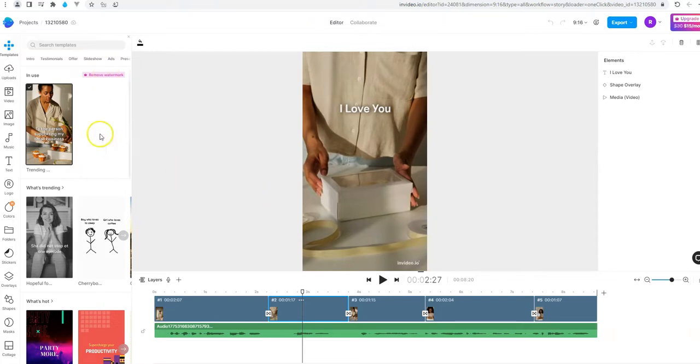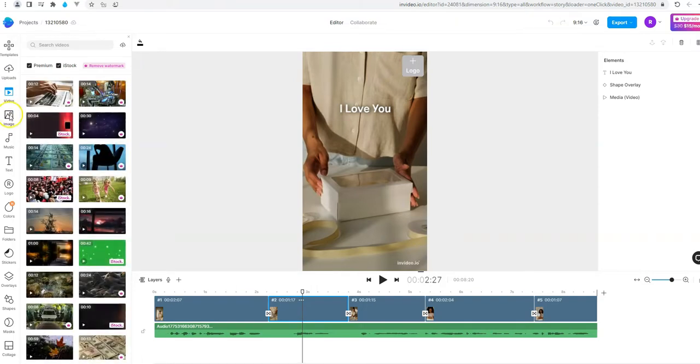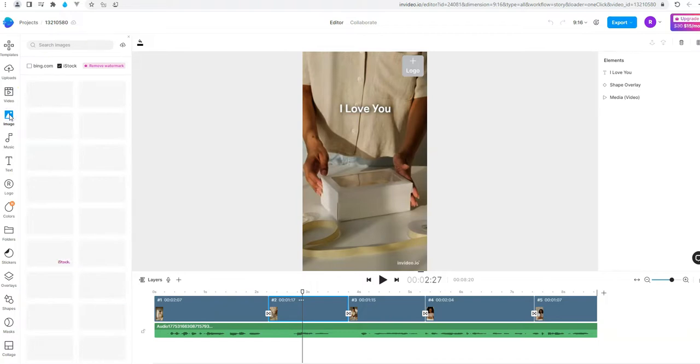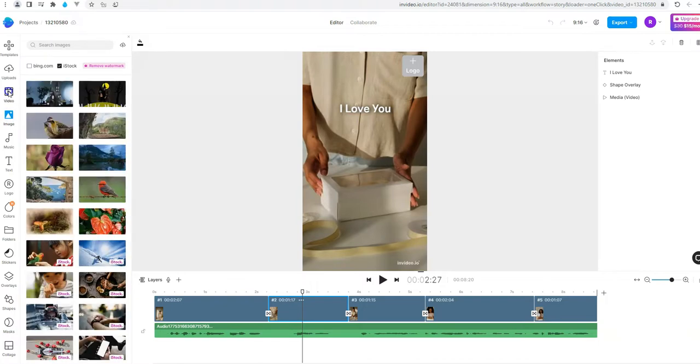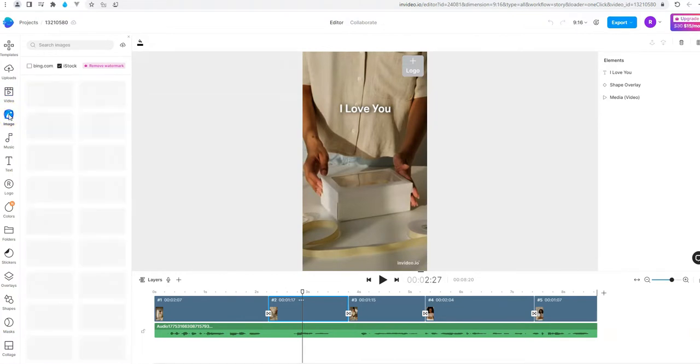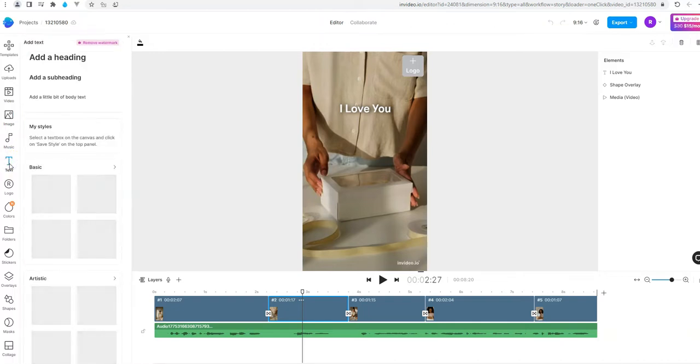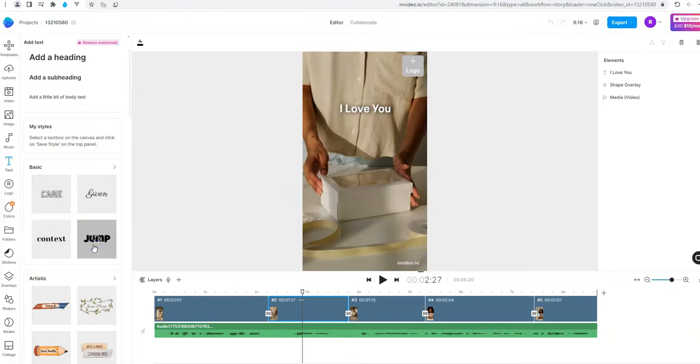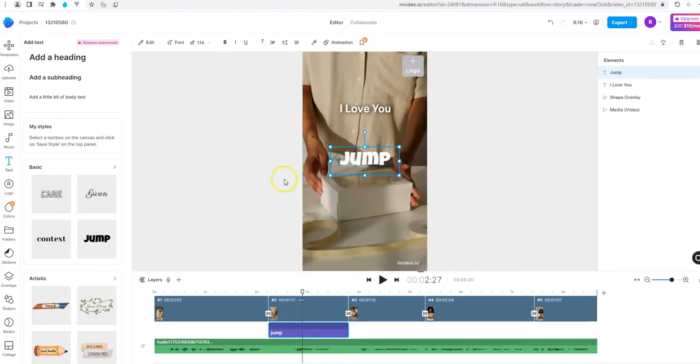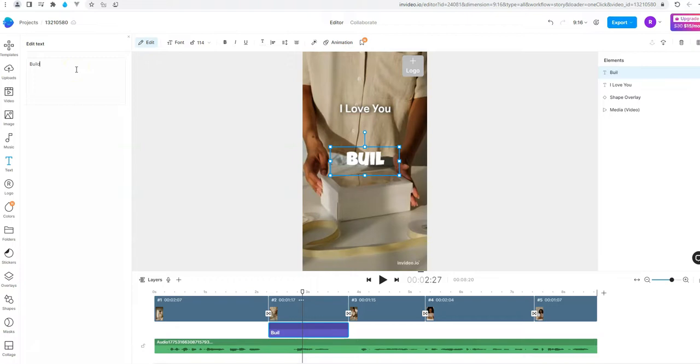So you see on the left the options. We can upload videos. We can upload images. Of course we see in the previous part that we can select from pexel.com videos and images and we can add a text. For example we can click on text and we can change the words inside it. For example Builderall because this is the product that we are promoting today.